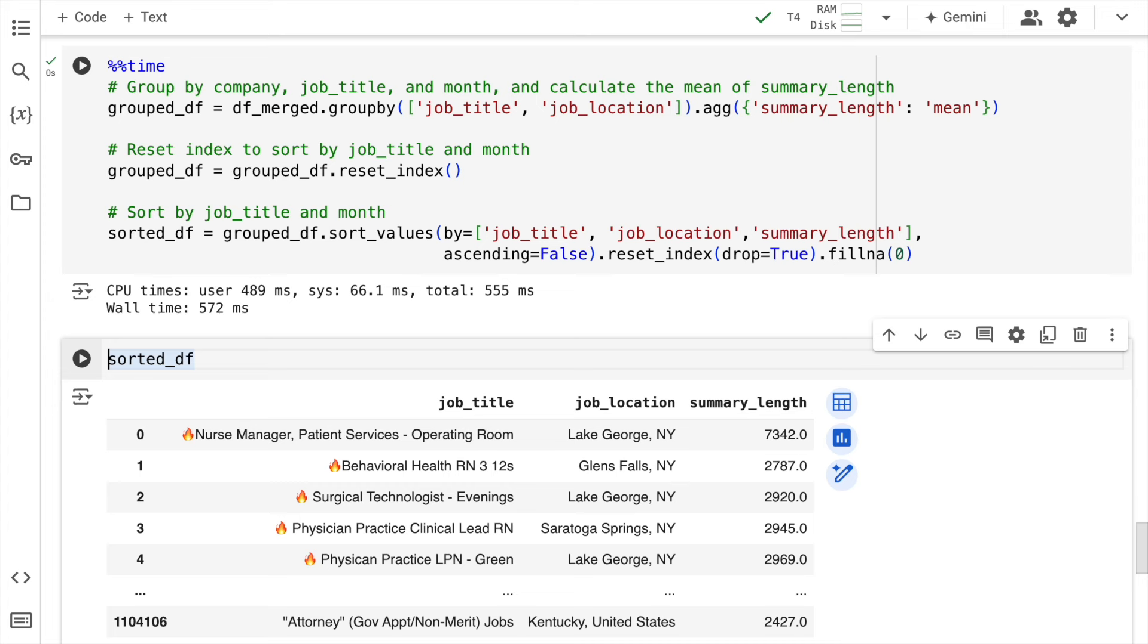For more information regarding cuDF, I've attached the links in the description section of the video. Feel free to check them out. Well, this is all that I had in today's video. I wanted to show you how amazing Rapids cuDF 24.08 release is and how you can start using it without changing a single line of code.